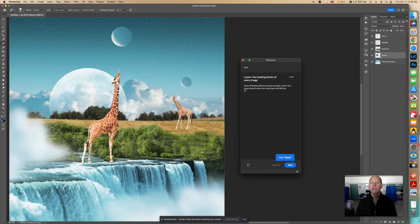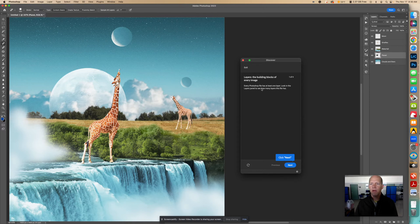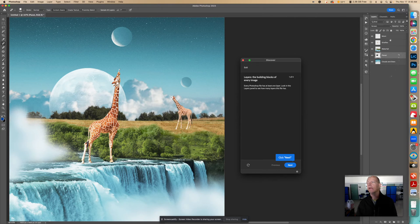And right here it says every Photoshop file has at least one layer. Look in the layers panel to see how many layers this file has. So if we want to count them, we see one, two, three, four, five layers. Let's click Next.